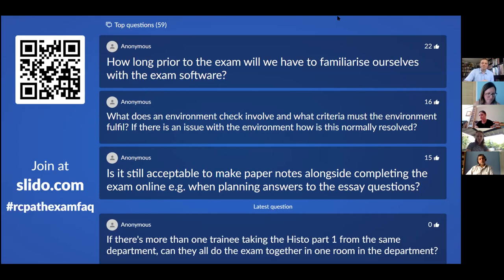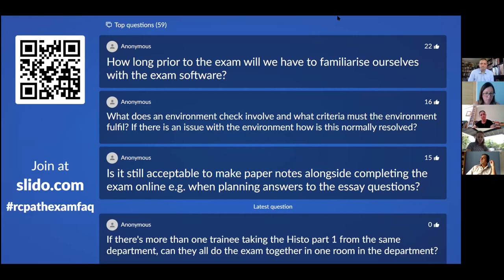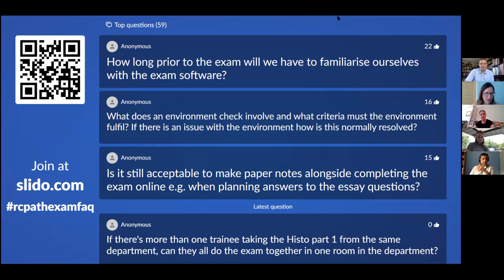Those six trainees looked through the tender documentation for both companies and came back to us individually and independently with their view. We didn't feed back at the time, but they all went for Test Reach — as we did. We then had to go to the college trustee board for approval, both to introduce the change and particularly around financing. To deliver the examinations online for this session alone costs about £150,000, so it's a significant extra expenditure that needed to be approved.